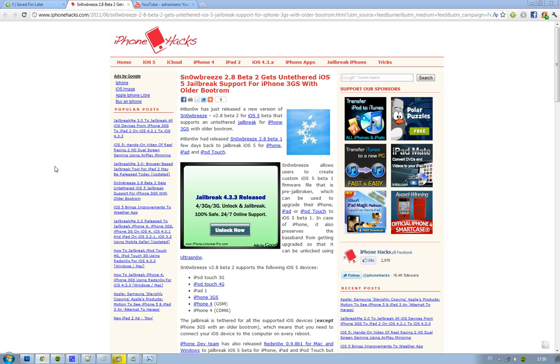But as I said, only for iPhone 3GS. If you still use this for, let's say, your iPod Touch or your iPad, you will only get a tethered version of iOS 5 Beta 1.